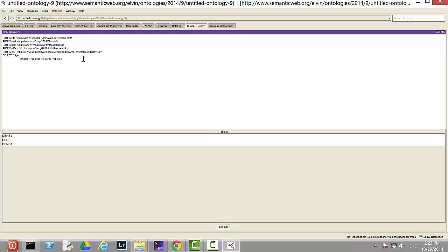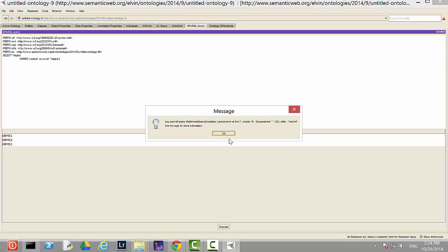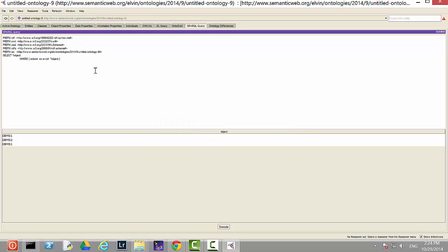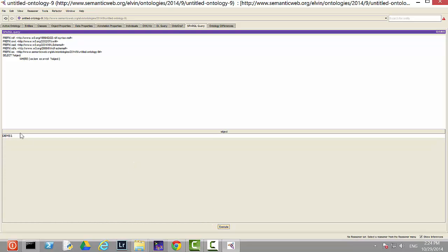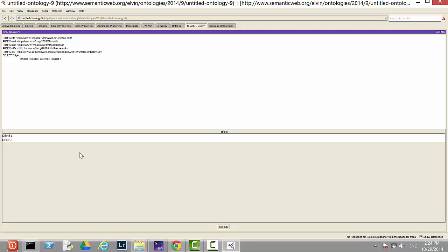Now let's find the course that Tom enrolled in. I set the subject to 'ex:Tom' and the predicate to 'ex:enroll' and the object as a variable. Execute it and it returns the course Tom enrolled in. I can also change the subject to 'ex:Alex' to show the courses Alex enrolled in. Then I can show both subject and object — the person who enrolled and which course — by selecting both variables where subject enroll-in object. Executing shows Alex enroll in DBMS1 and DBMS2, and Tom enroll in DBMS1.